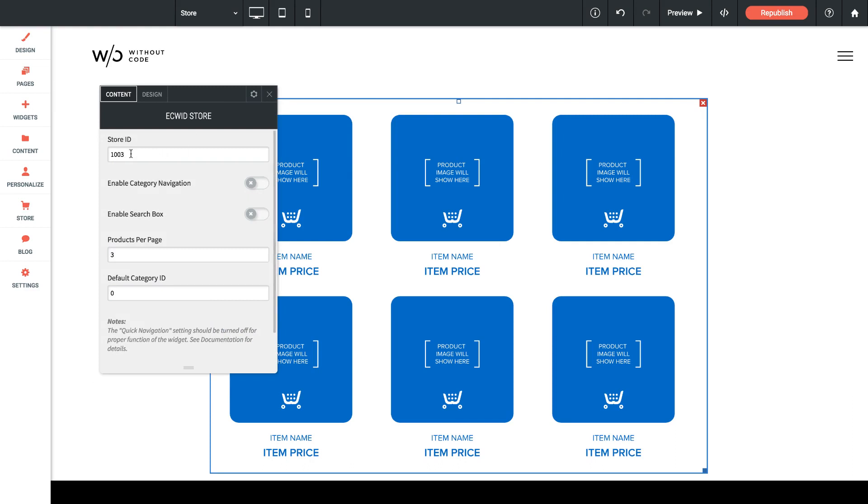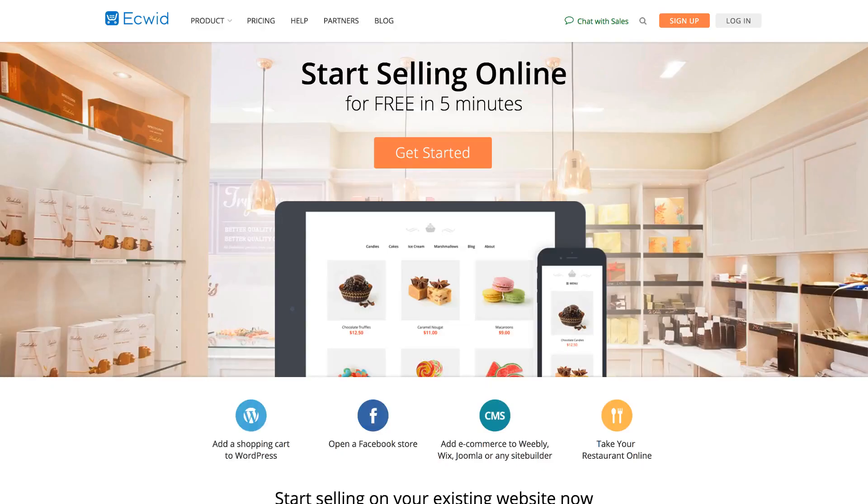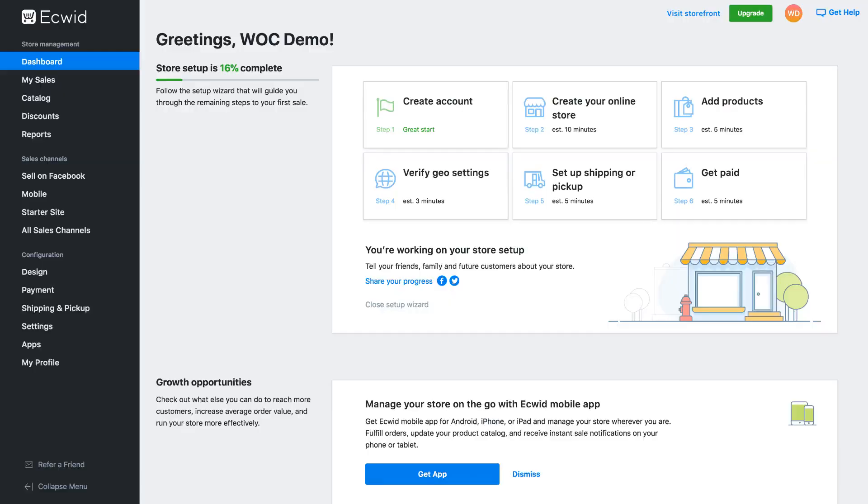The first setting here is the store ID. So you'll need to sign up for an Ecwid account and link up your store ID in this section. Now signing up for an account is quick. You just click sign up and then create your account from there and when you're done signing up for an account this is what your dashboard is going to look like. So the Ecwid setup process is a very guided experience where we have different steps to creating our store.